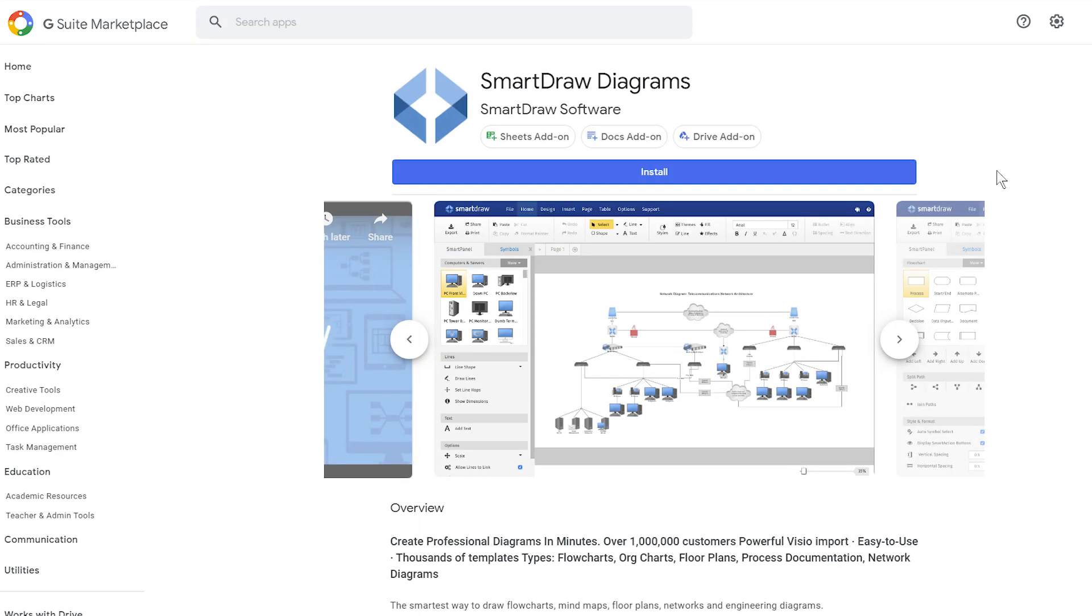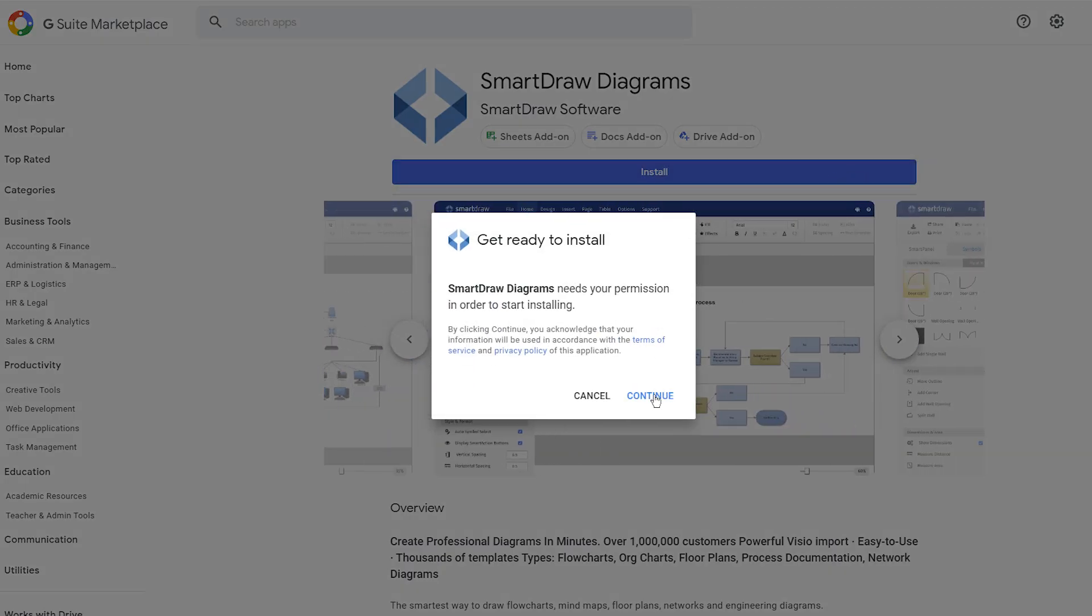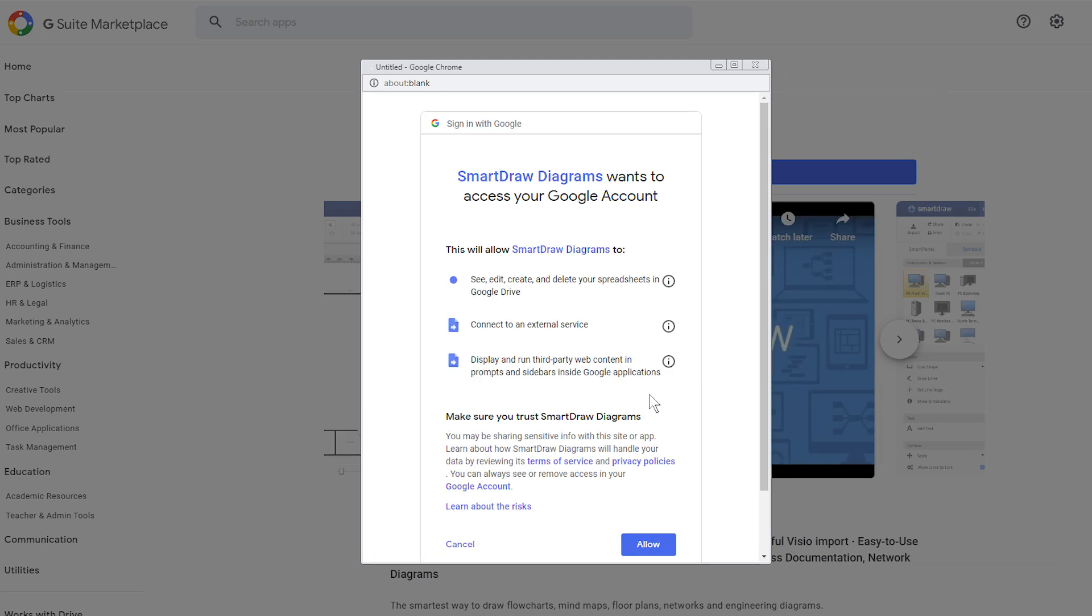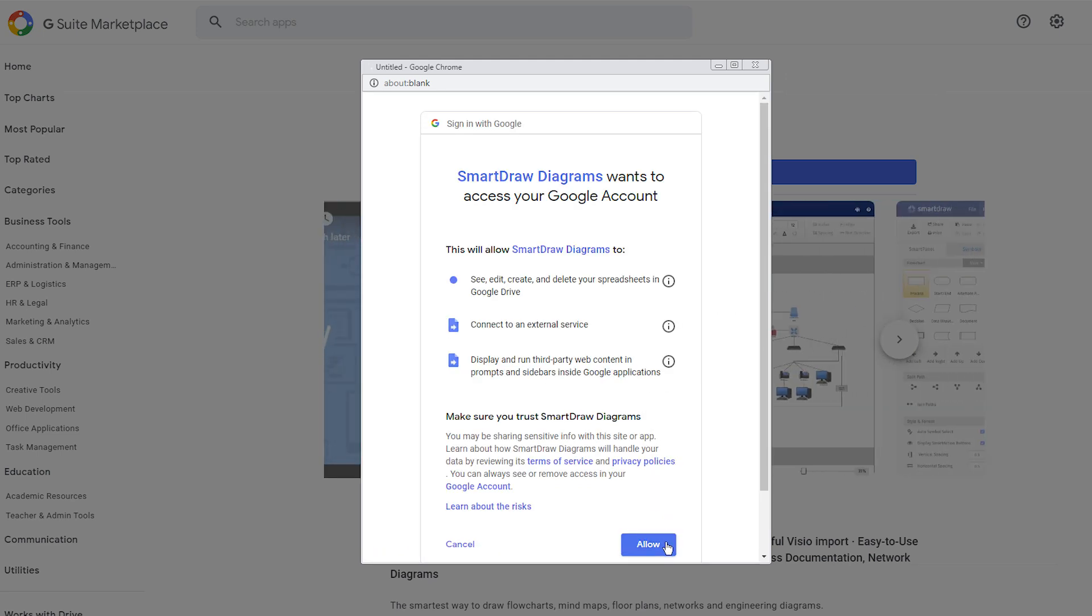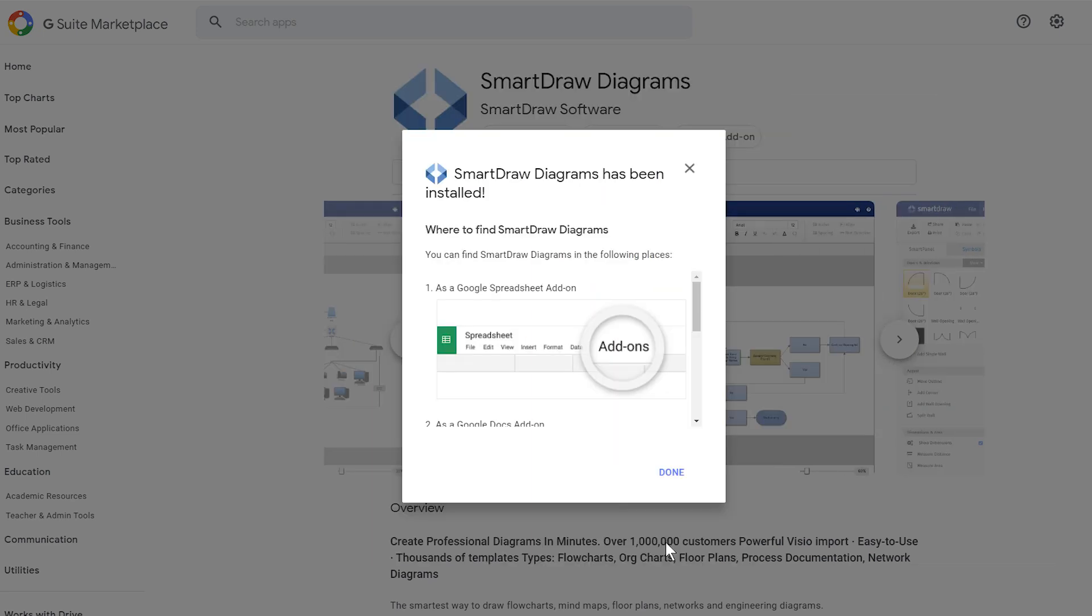Now, from G Suite's Marketplace, install the SmartDraw add-on. When prompted, agree to let your G Suite connect with SmartDraw's external service by clicking Allow.